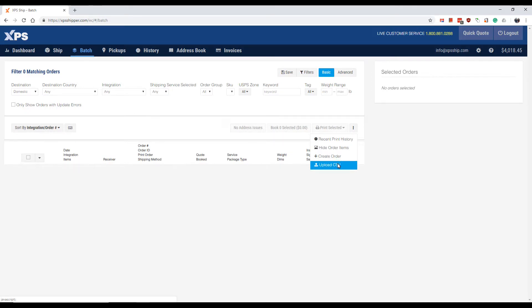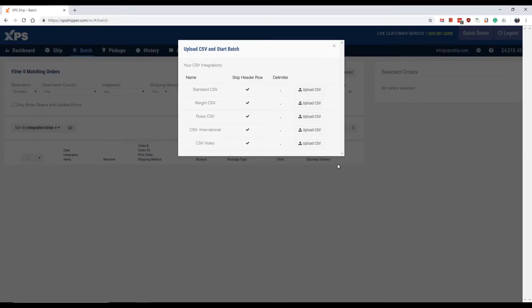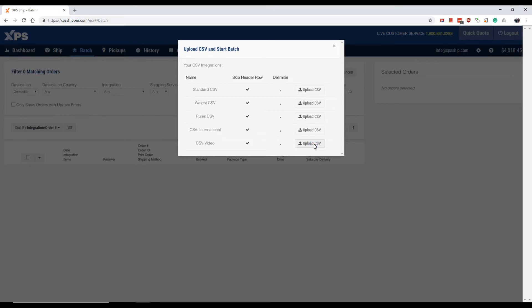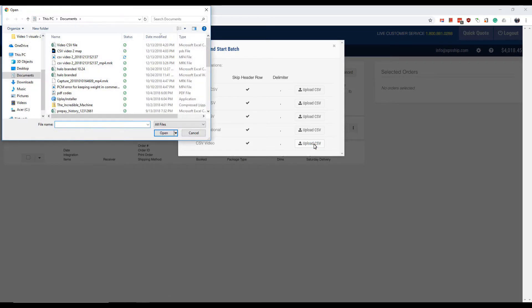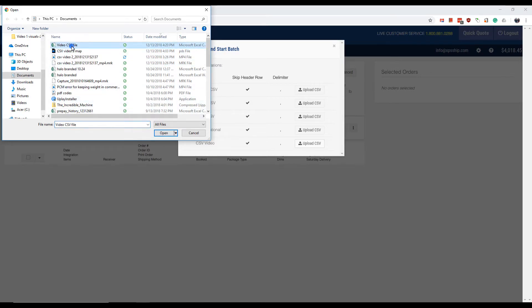If you have multiple CSV mappings, it will give you a list of those. Choose the right mapping. If you only have one mapping, it will bring you here to select the file. Select your file and click open.